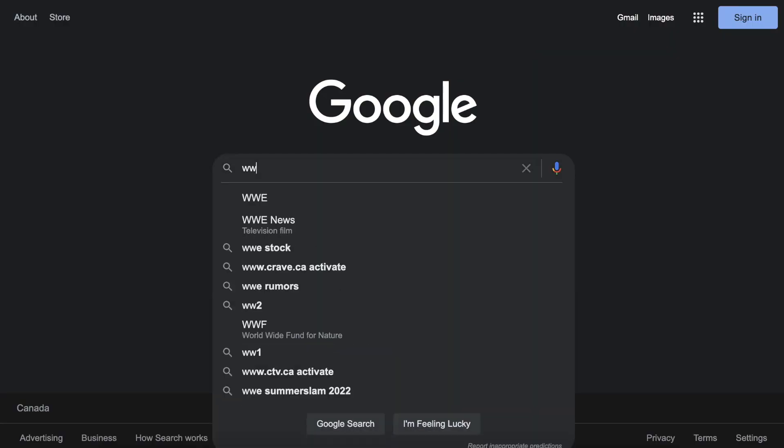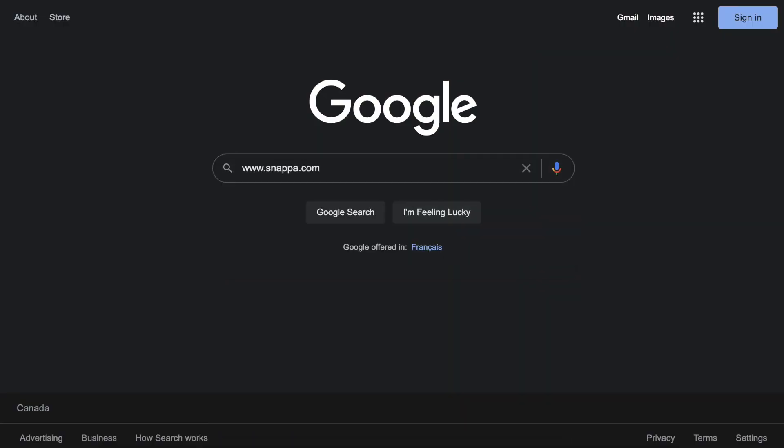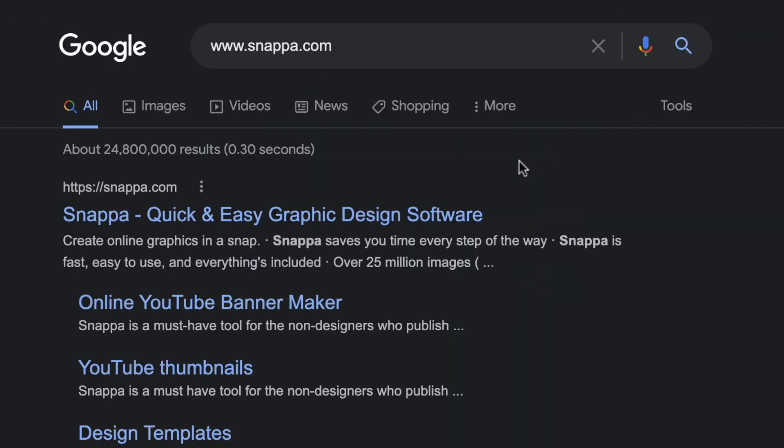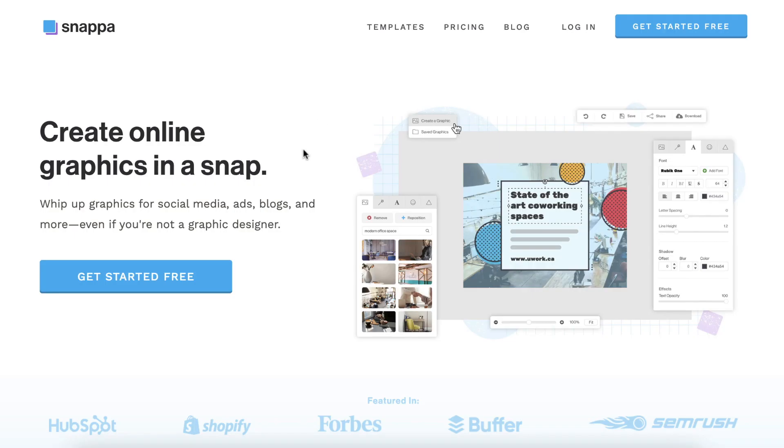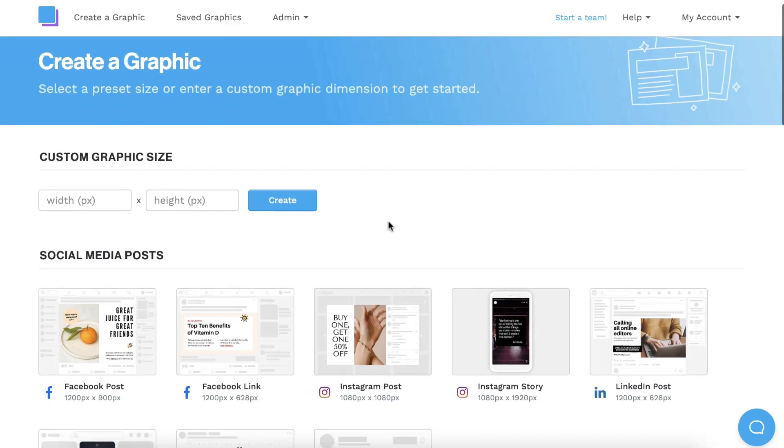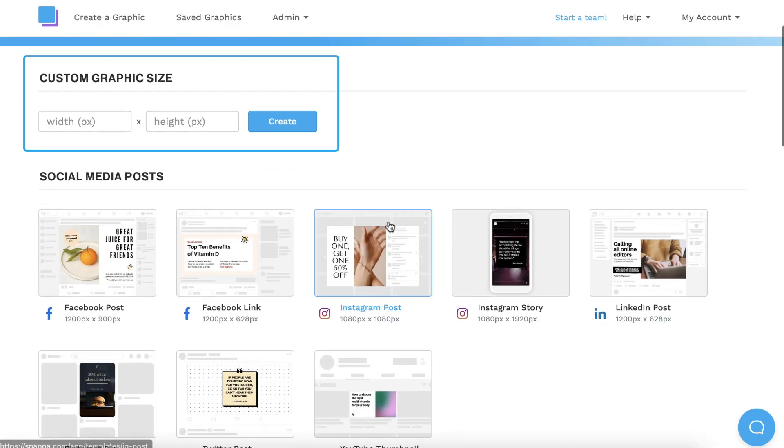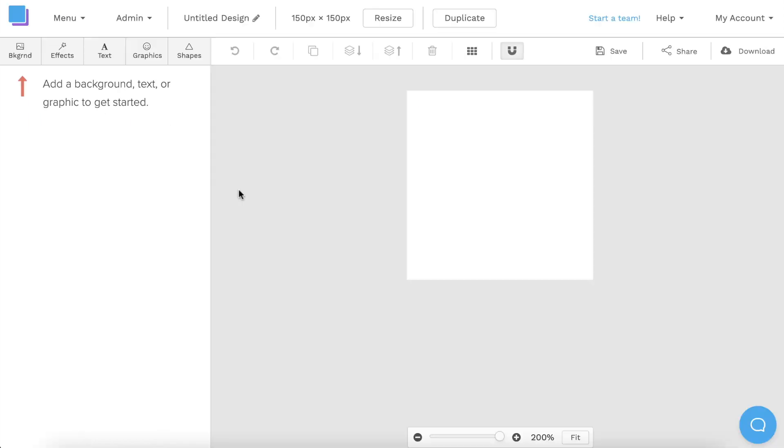The first thing you need to do is go to snappa.com and sign up for a free account. Then scroll down to custom graphic size, type in 150 pixels by 150 pixels, and click create. This is the best size that YouTube recommends for your watermark.